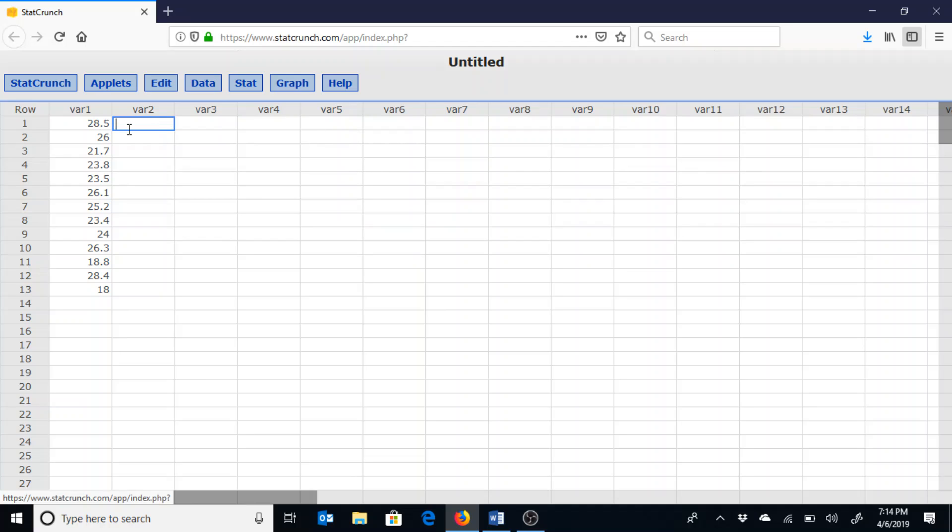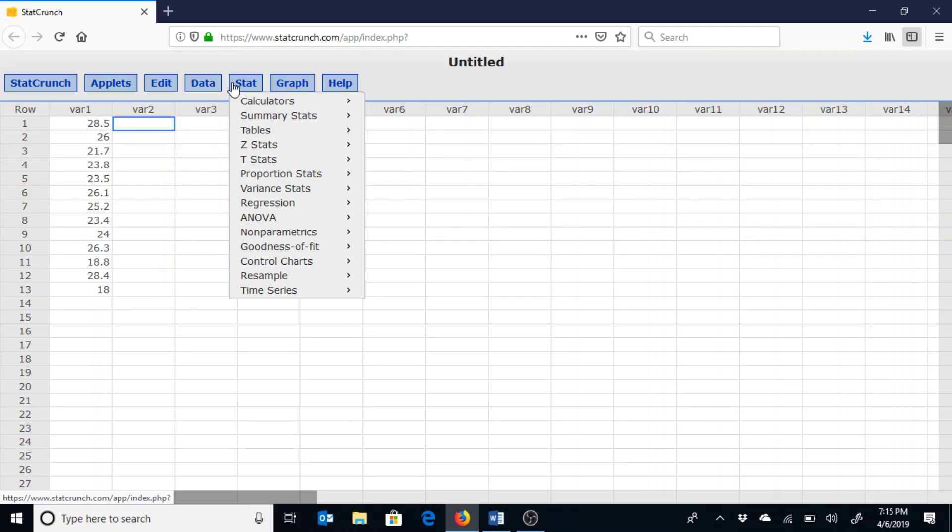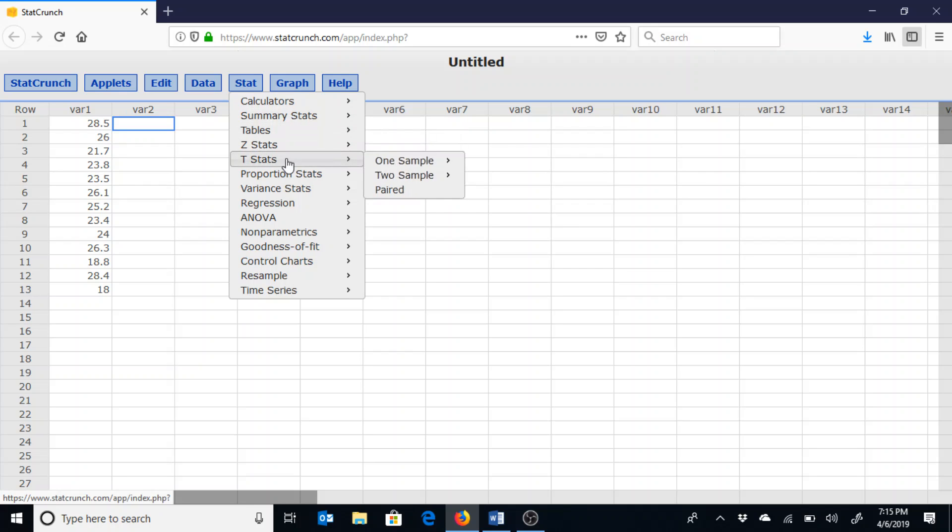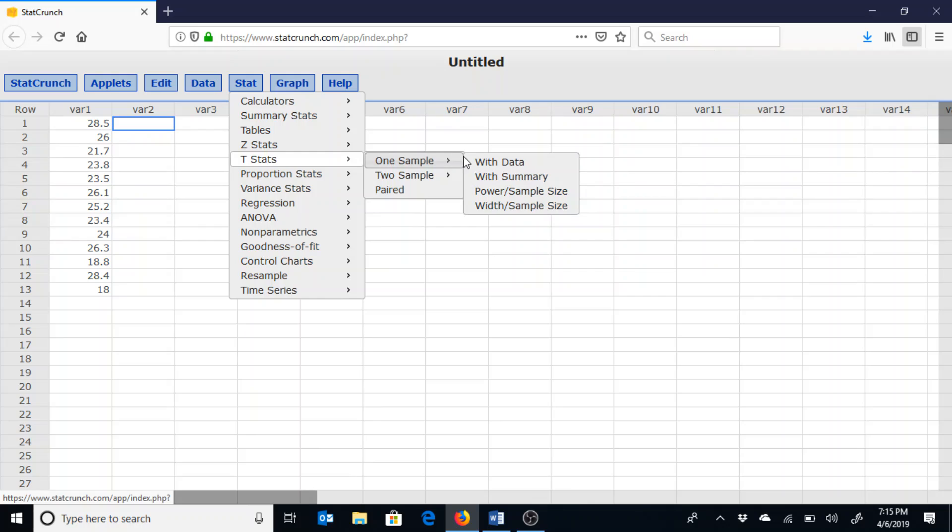In this particular video I am using a data set involving these 13 numbers. To find that confidence interval for the population mean, I am going to go to Stat and then to T Stats, one sample with data.